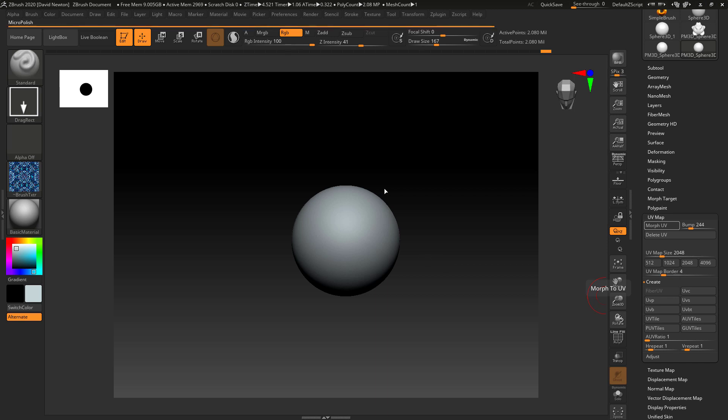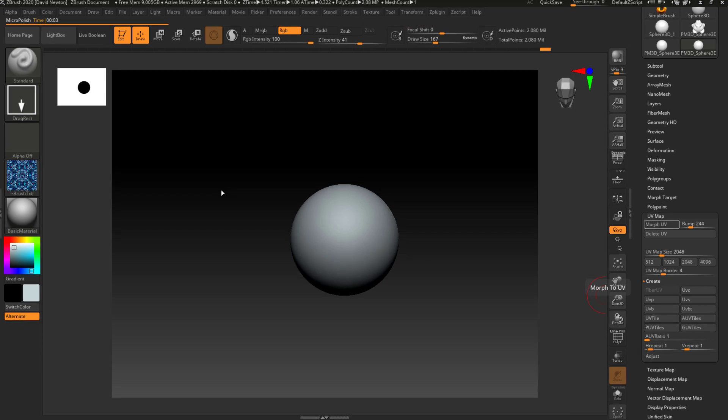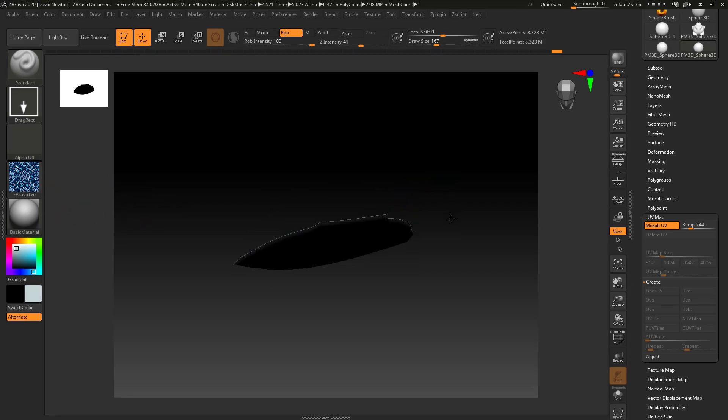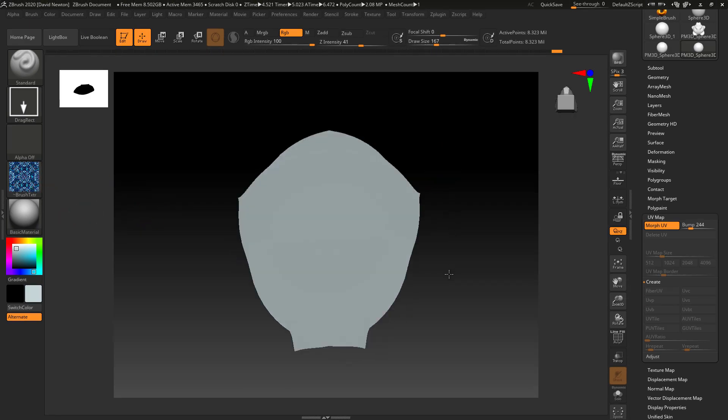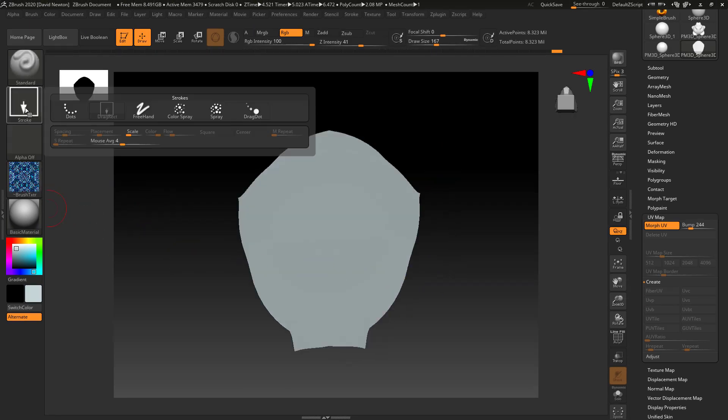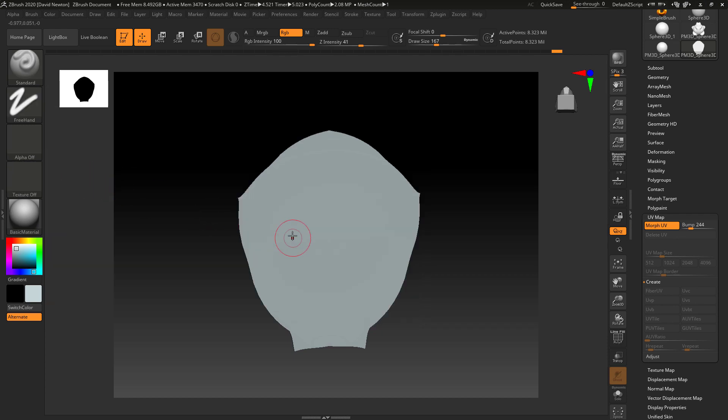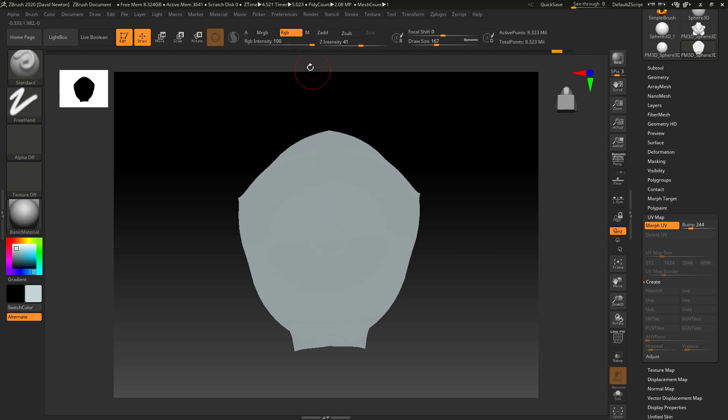What I can do is I can use a brush and we can actually put something on here. So I'm going to go on here. I'm just going to go to my standard brush freehand. I'm going to turn the texture off.